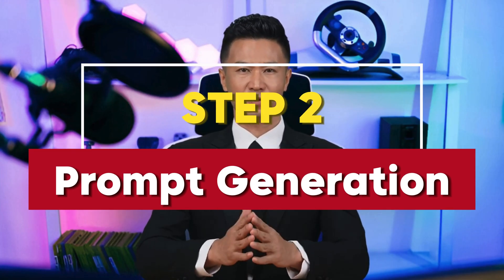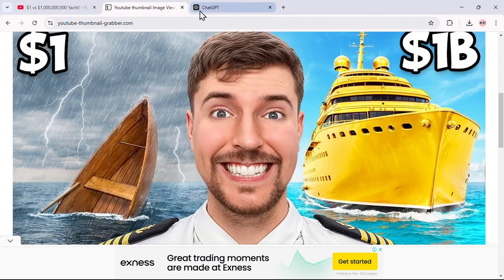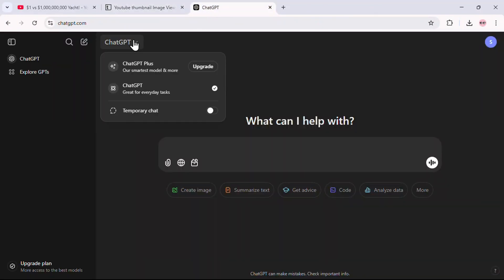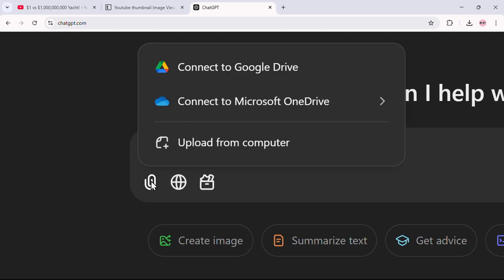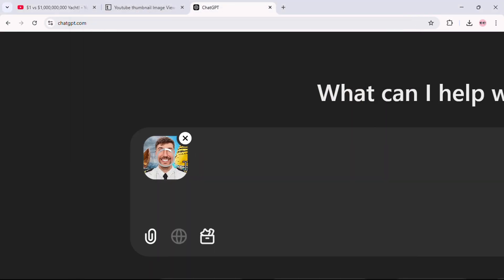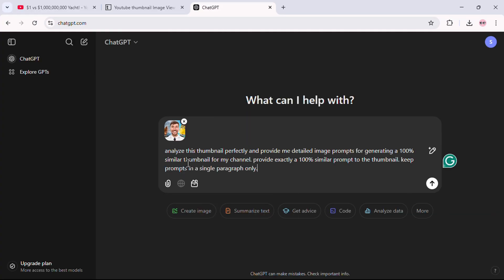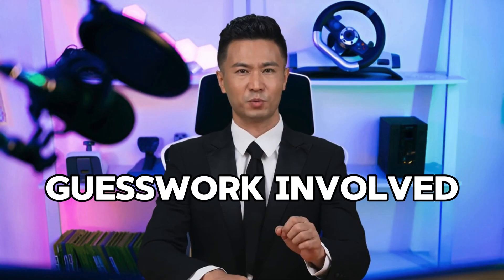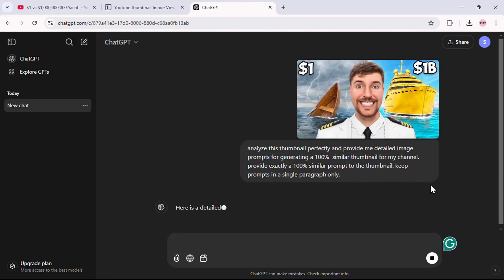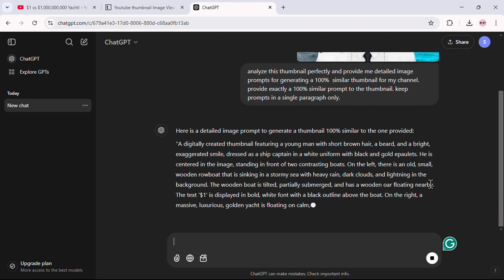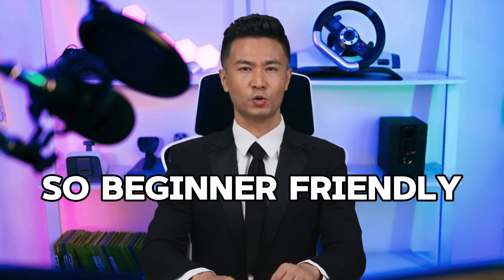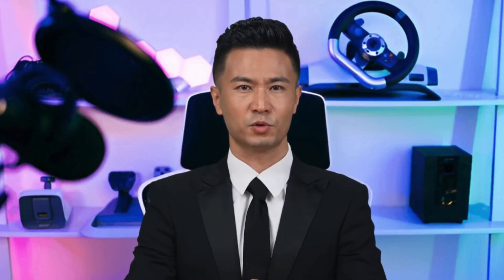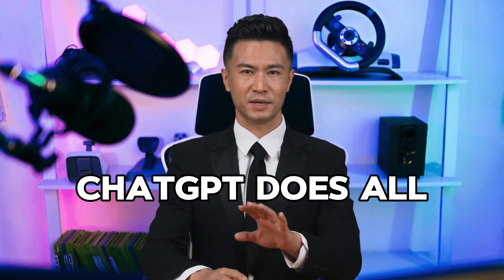Step 2: Use ChatGPT for prompt generation. Now that we've got our thumbnail, let's move on to ChatGPT. Make sure you're using the latest version, whether it's on the web or the app. When you open ChatGPT, you'll see an option to upload images — yes, ChatGPT can analyze images. Upload the thumbnail you just downloaded, then use the prompt I've provided in the description below. It's already written for you, so there's no guesswork involved. Hit generate, and in just a few seconds, ChatGPT will analyze the thumbnail and give you a detailed image prompt. You don't need to think about complex descriptions — ChatGPT does all the heavy lifting for you.